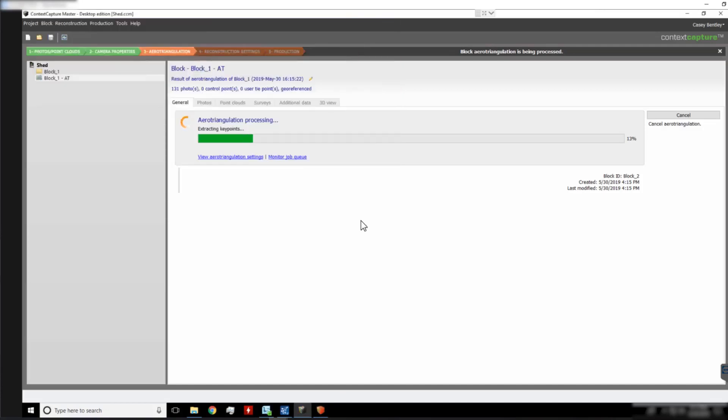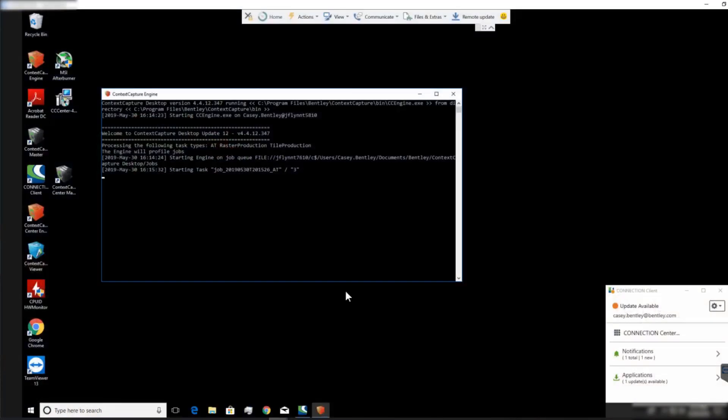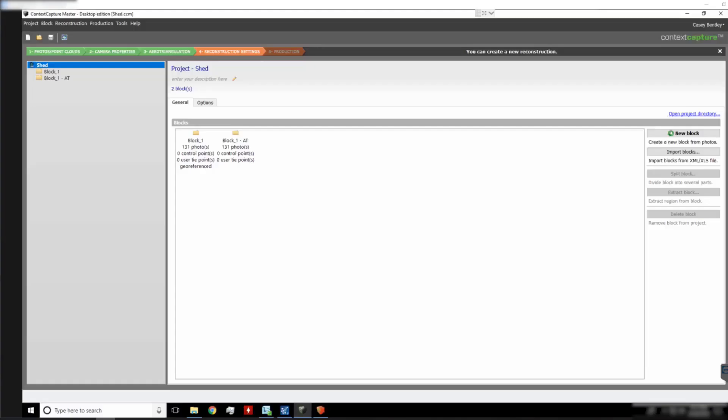And if we go back to our worker computer, we can see it is also working on the same AT job.